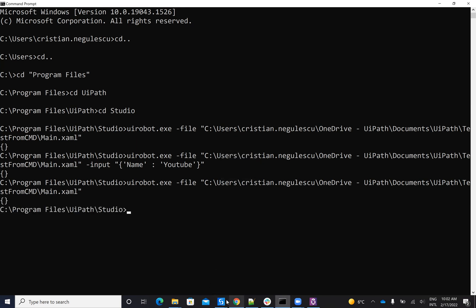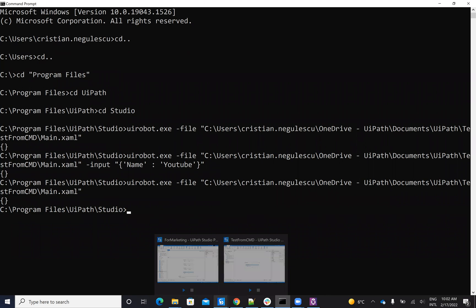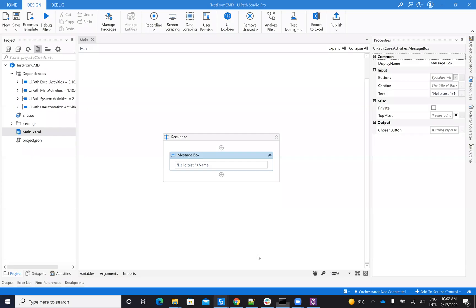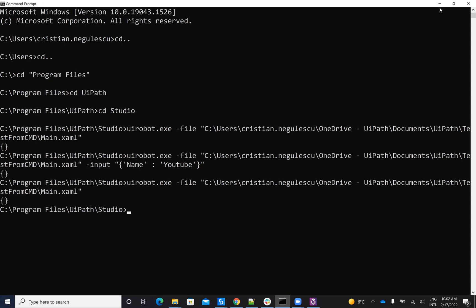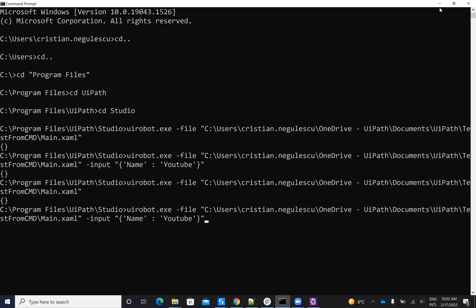But inside of my process, I'm able to put also parameters. Here you have a parameter plus name, and this parameter is an argument. So I can provide this argument to the process on the CMD. So to be able to do this, I will do this command. So I have UiPath robot file, the location of the file...